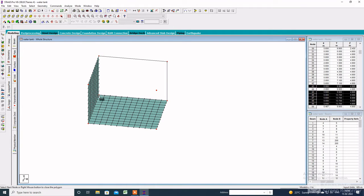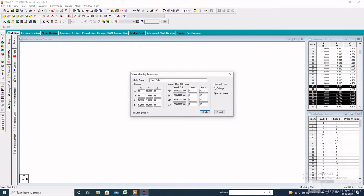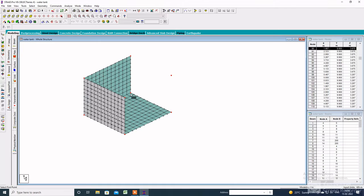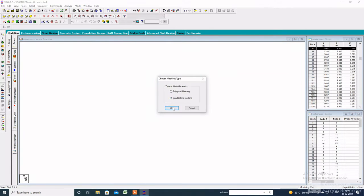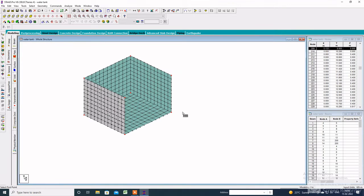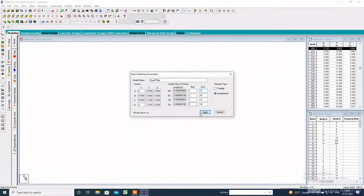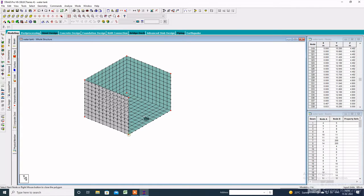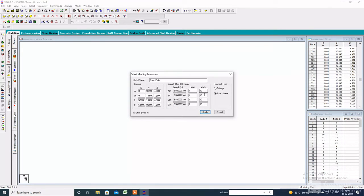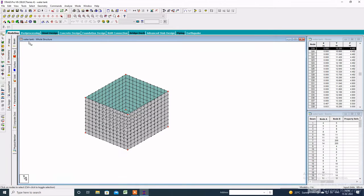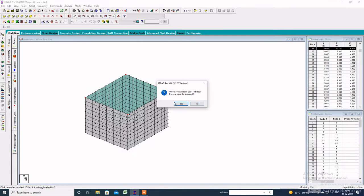Again create the plate — click on Quadrilateral Mesh and change the division. Create the plate again with the opposite direction because of the same surface color, change the division, then click Apply. The surface mesh is almost done.